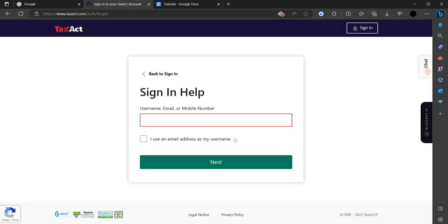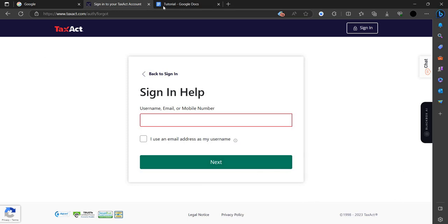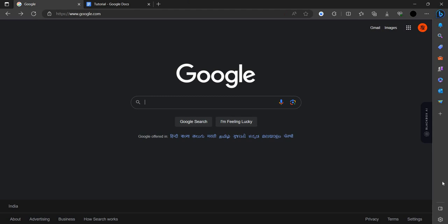This is how you can fix the TaxAct problem. If you have more problems, you can go to contact support and ask for the support that you want.